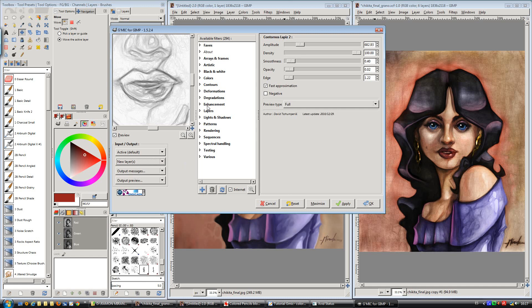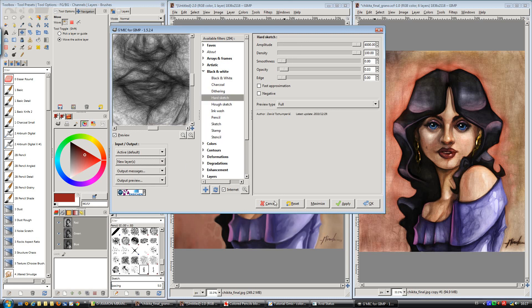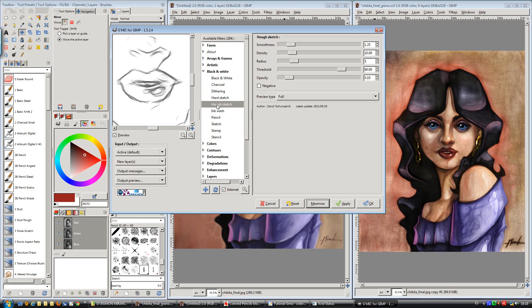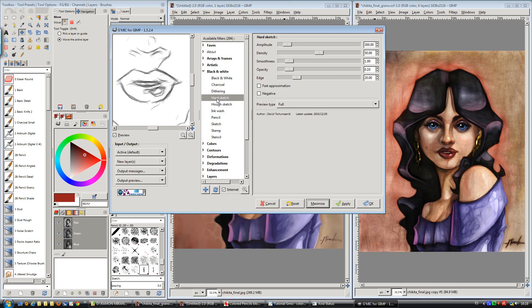After that I'm going to search for the black and white category and go to hard sketch, and by default we have something like this. If we want to see the default state of any filter, we just click reset and it gets the factory settings.